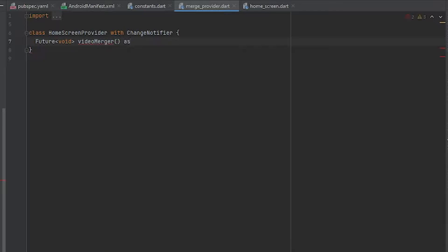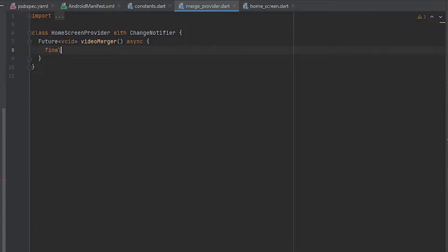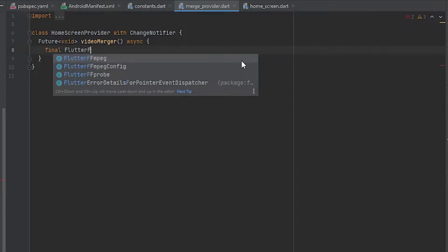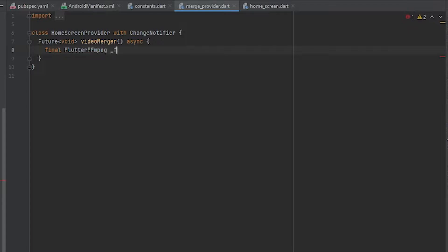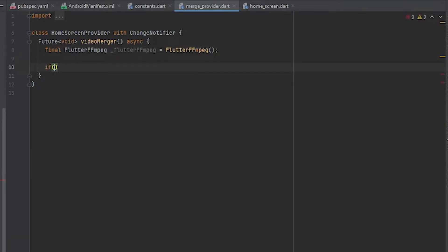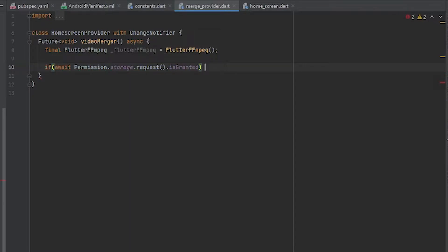Let's create a function. Create an instance of Flutter FFmpeg, and now let's get the storage permissions. Let's begin with the FFmpeg commands.